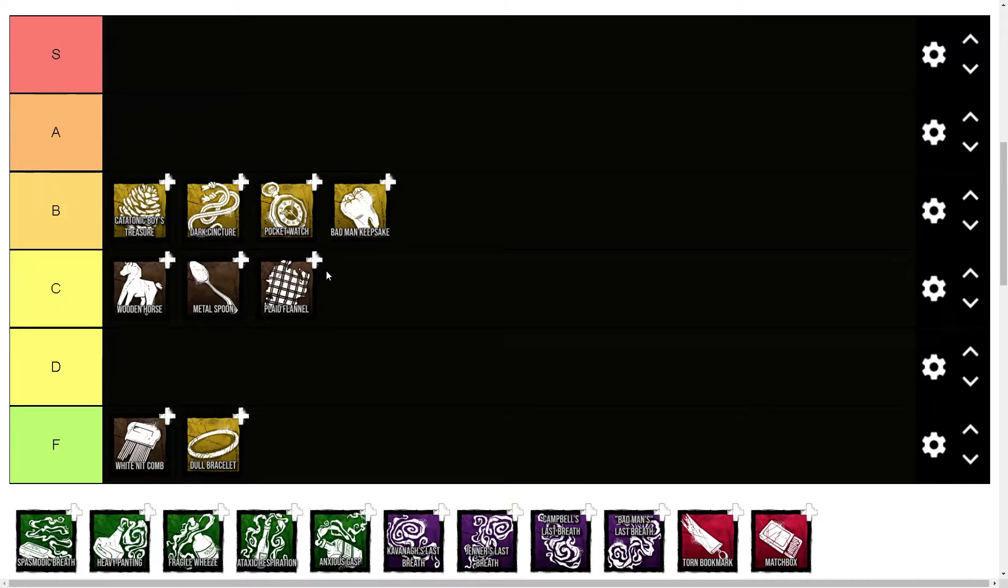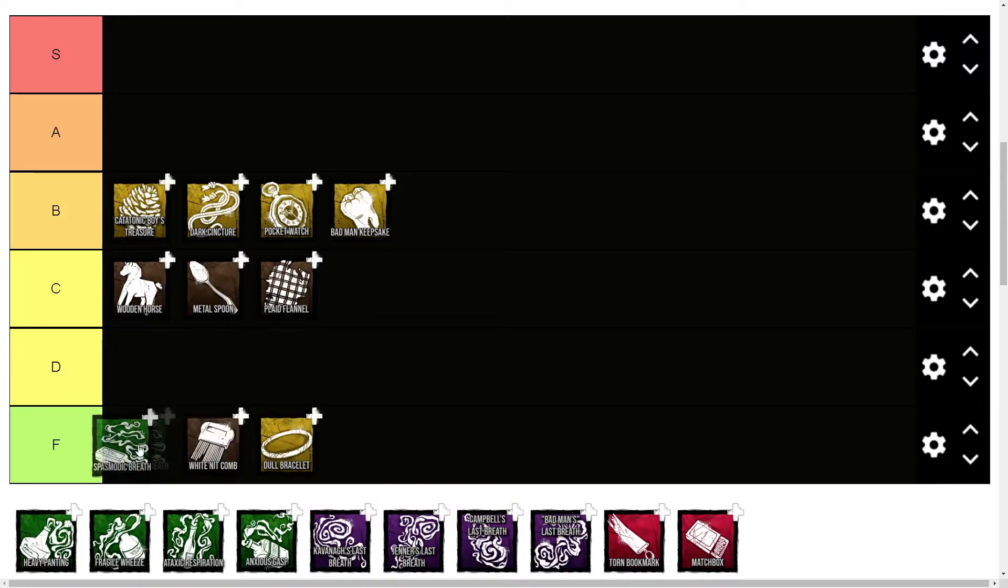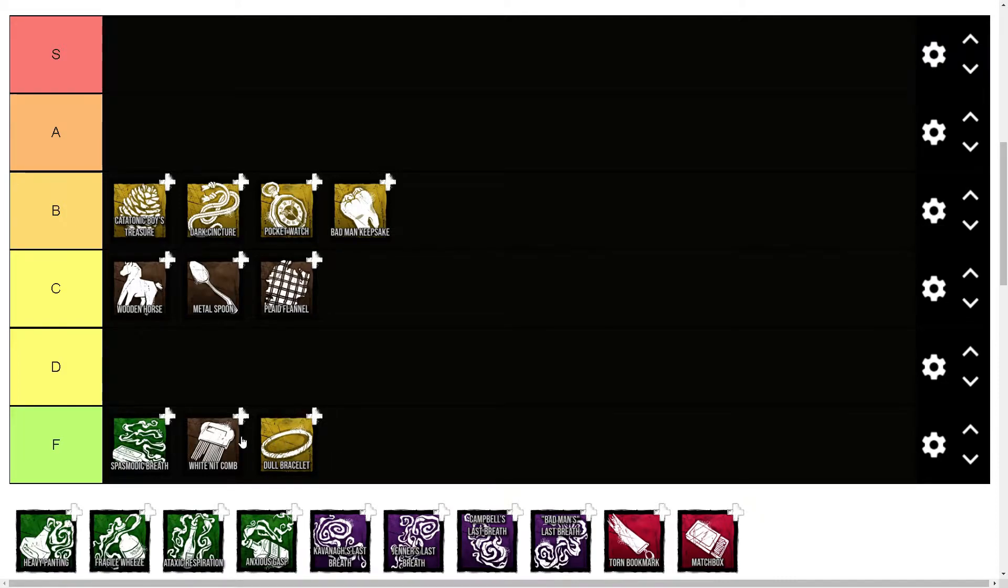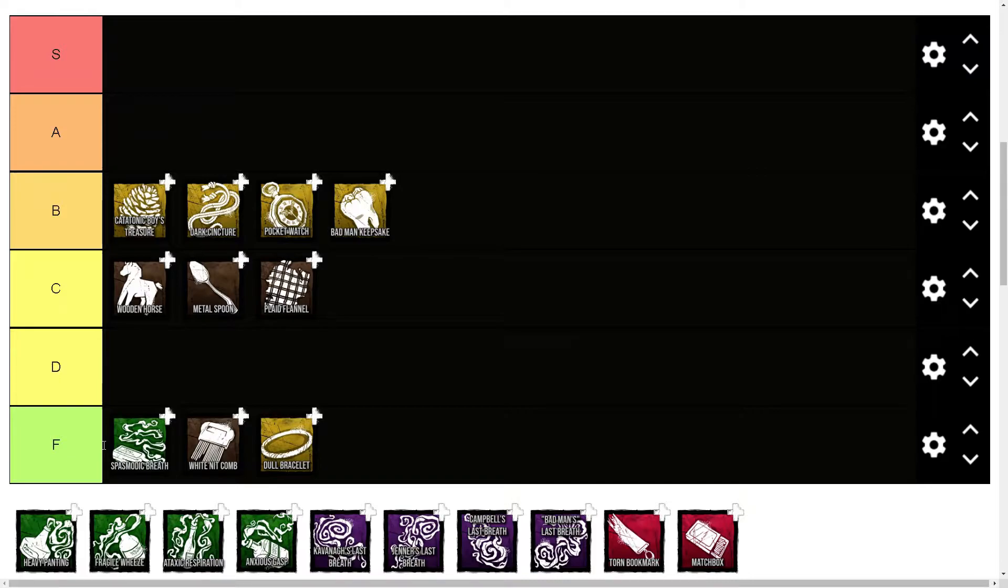Spasmodic Breath is F tier. I think I said these were the only two F tier add-ons, but I really do think Spasmodic Breath is, just because it makes it so you can't blink after hitting a survivor with a blink attack for 60 seconds. That's just not good. Sure, you're base movement speed, but Nurse is good because of her blinks.